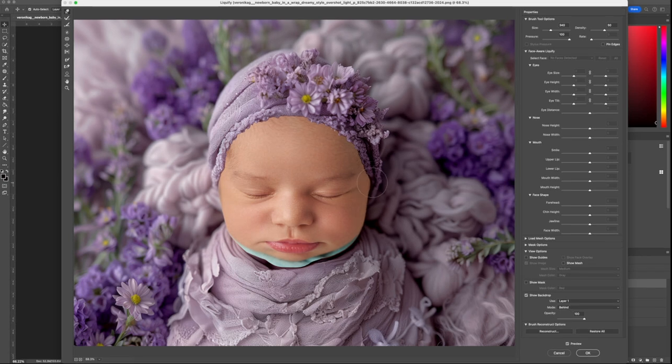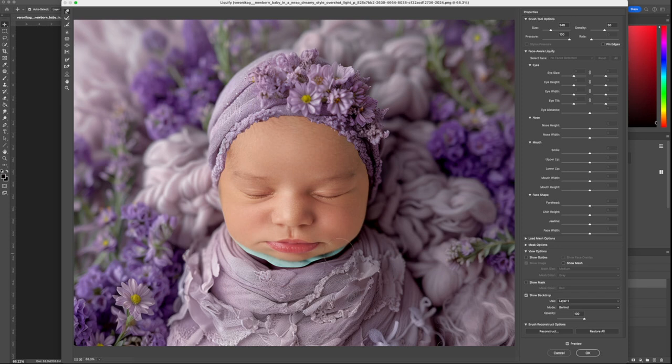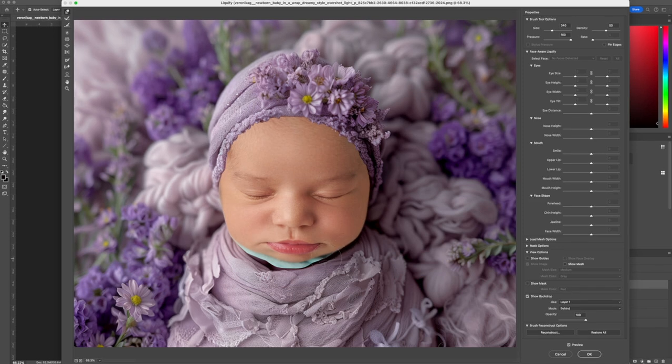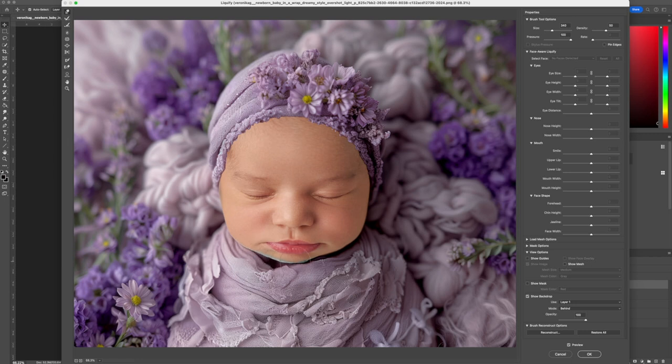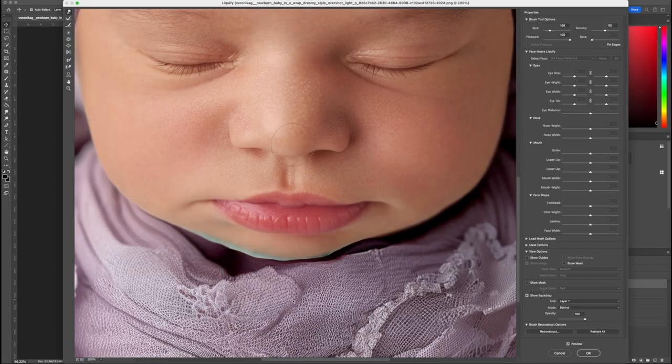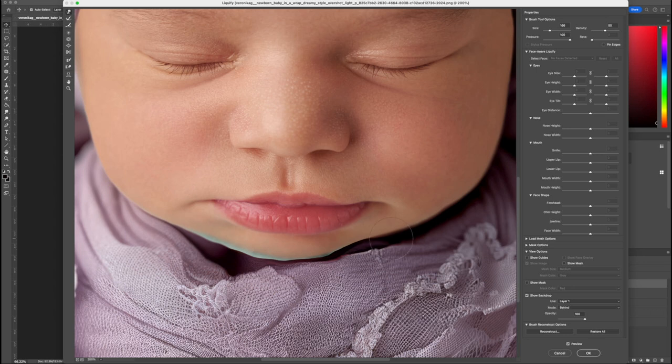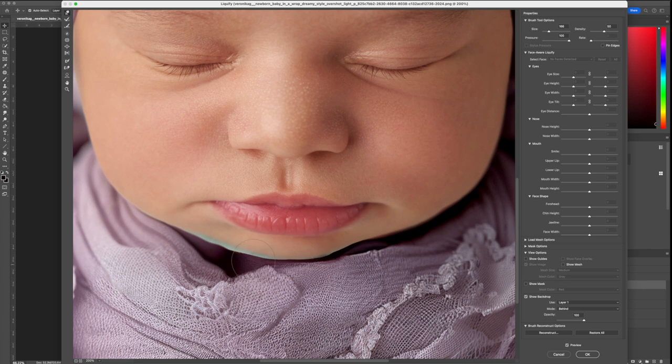This will allow us to adjust the opening of the digital backdrop to better match the shape of the baby's cheeks and chin. Make sure that you zoom in to see the details more clearly.